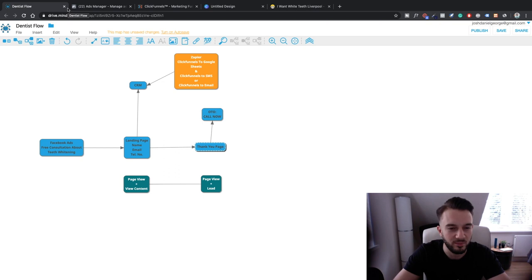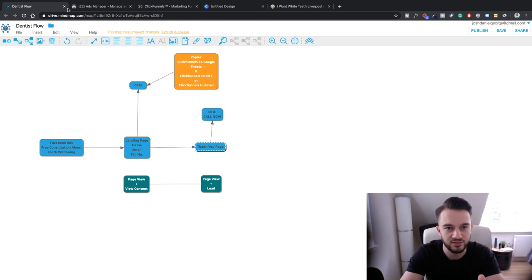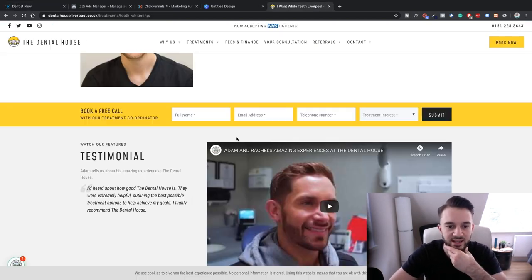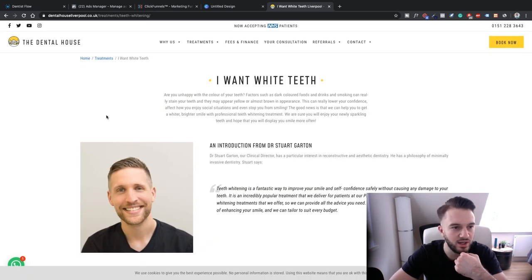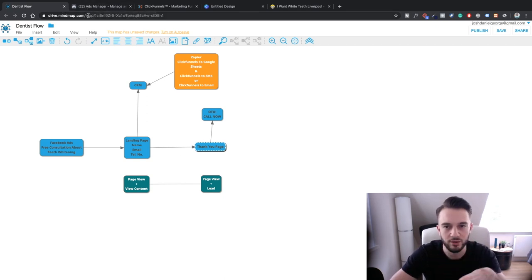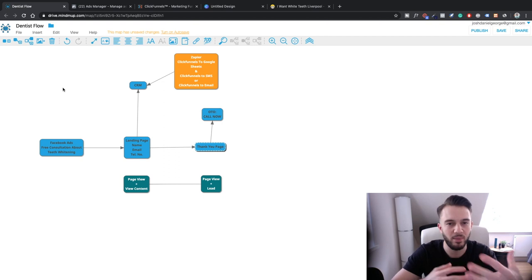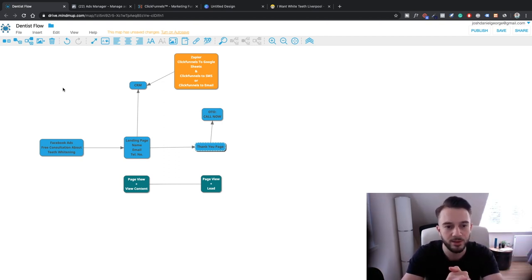Welcome back to step two of our 'Watch Me Build a Dentist Campaign' series. In the previous video we mapped out our flow — what we're going to do and what the goal is. The goal is obviously to get leads for this fictional client. We tailored it towards a free consultation about teeth whitening and used the Dental House as our example. We are not actually running this campaign for the Dental House — they're just a benchmark example.